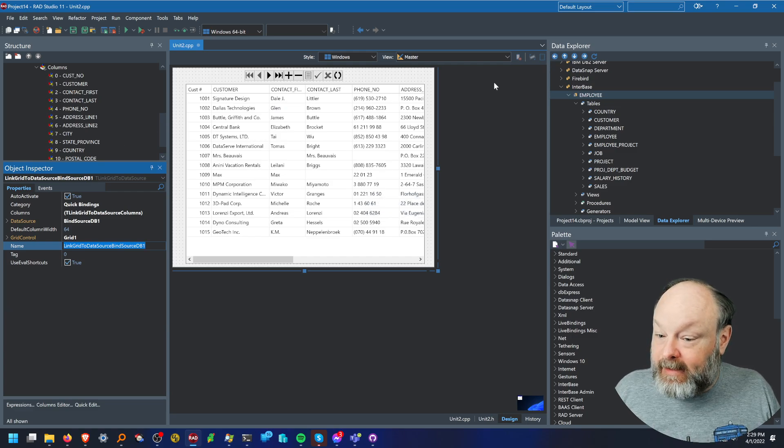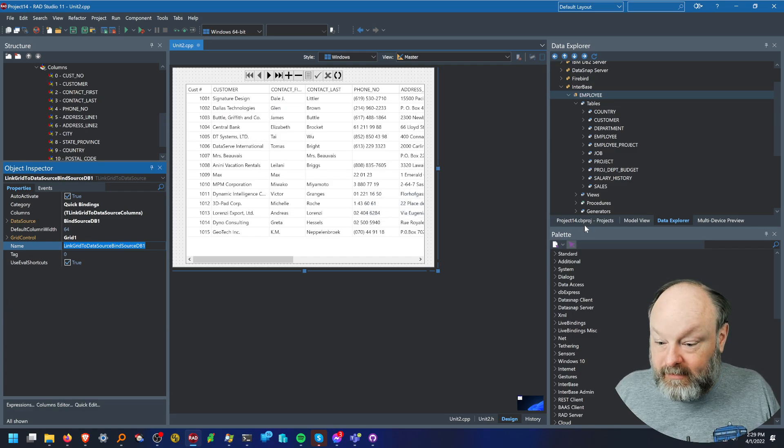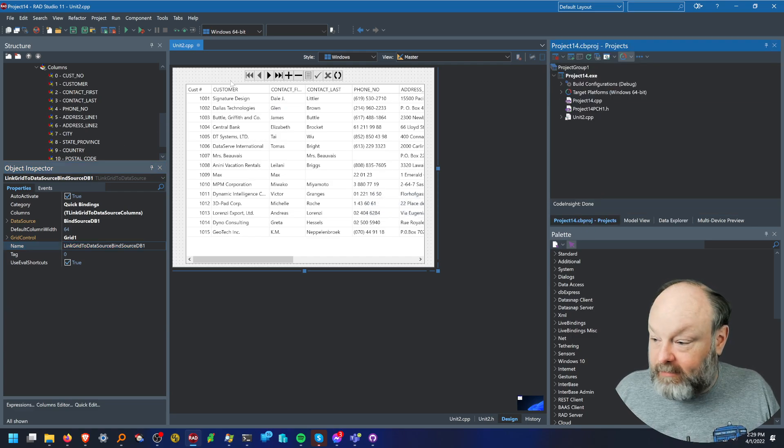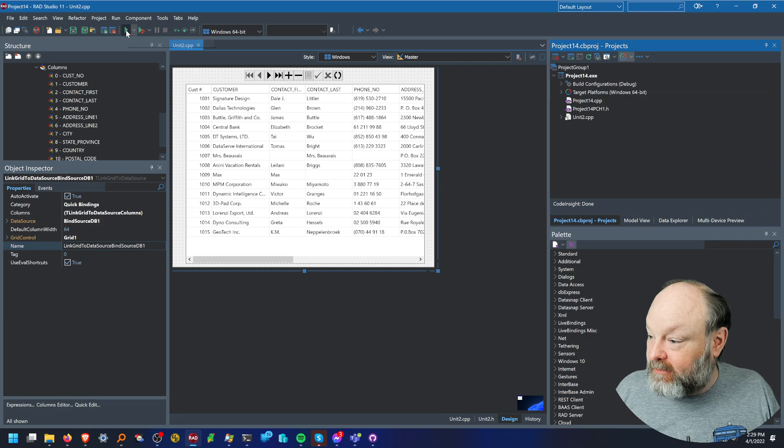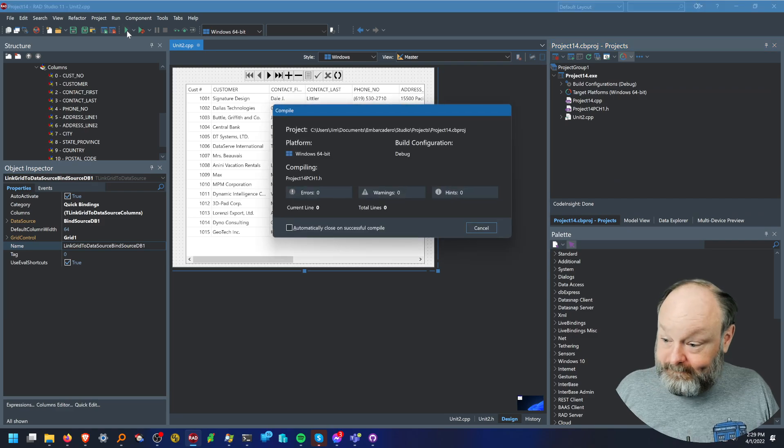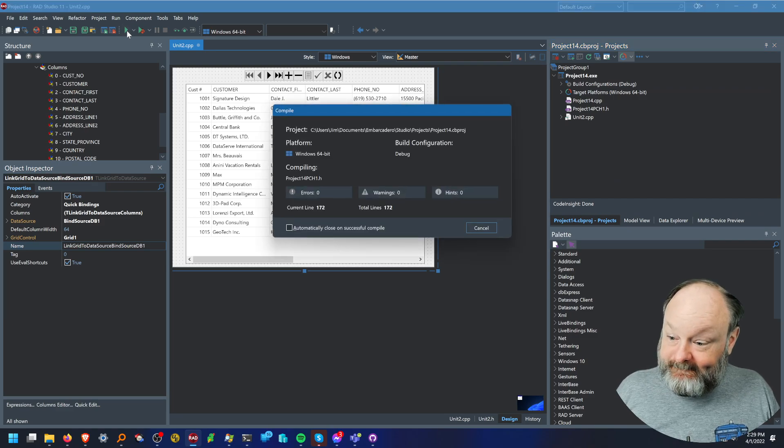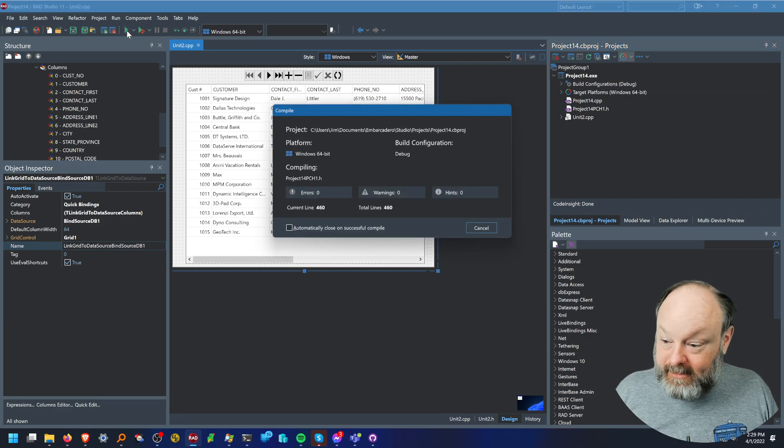And at that point, my project's all ready to go. So I'll just run it, give it a second here to compile.